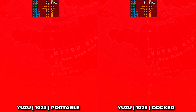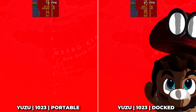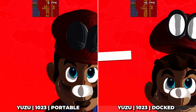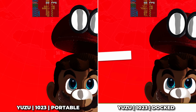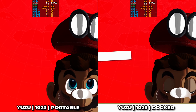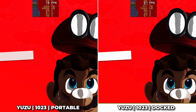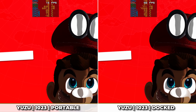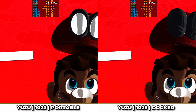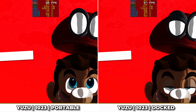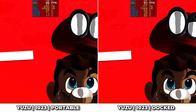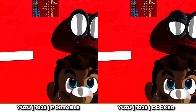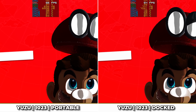Starting with the menu, it looks as though portable mode initially is quicker showing Mario's cap, but docked provides the menu first. Frame rate wise, both modes offer similar values of around 56fps. Any statistical system differences here are all minor and within the margin of error.